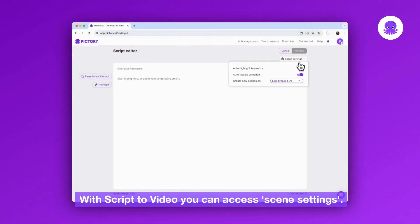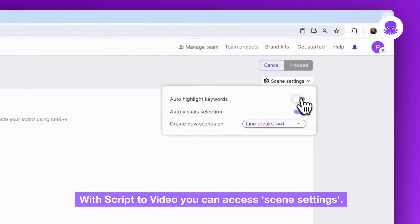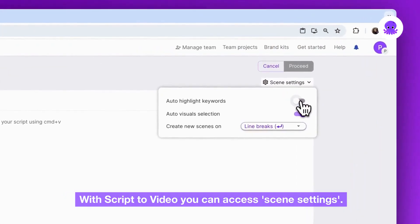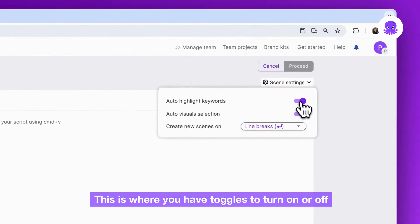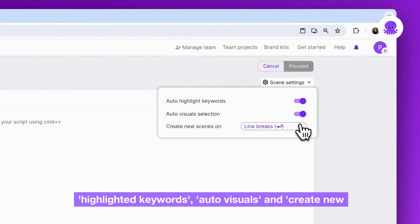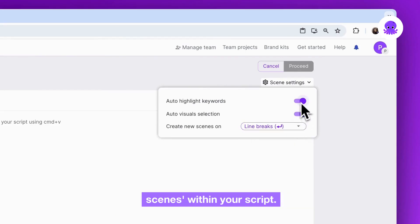With Script to Video you can access scene settings. This is where you have toggles to turn on or off highlighted keywords, auto visuals and create new scenes within your script.